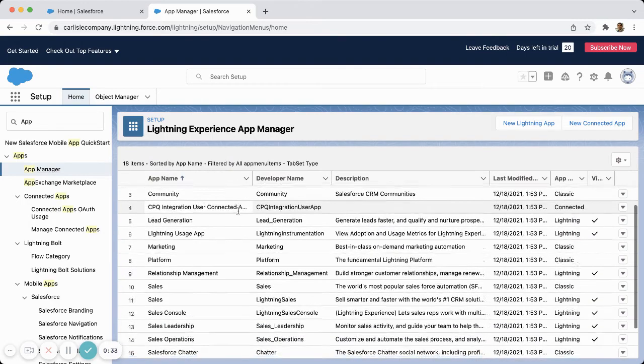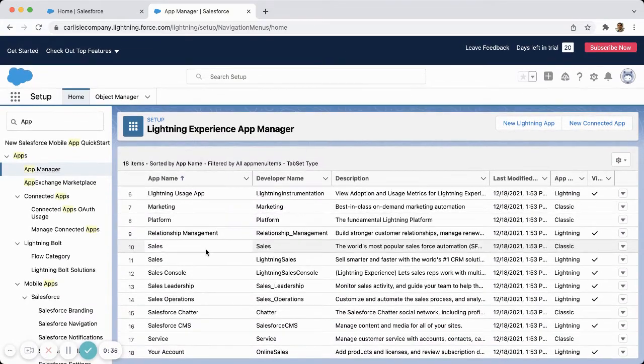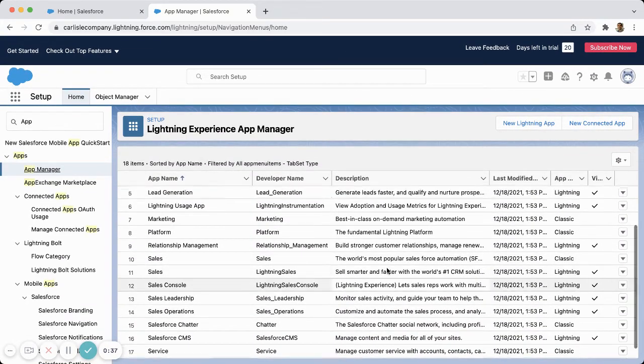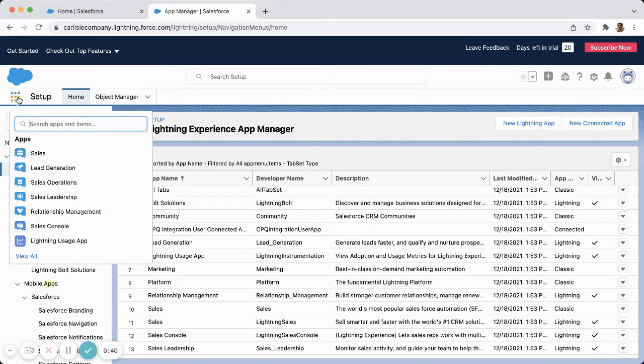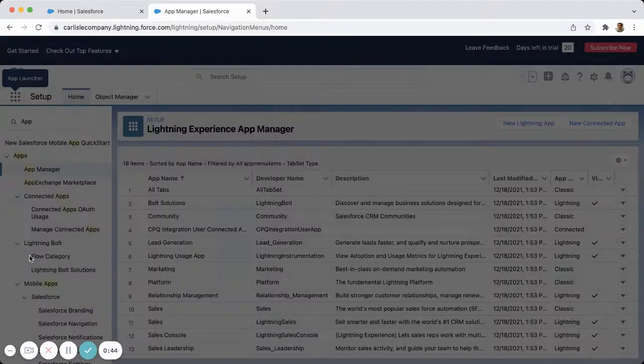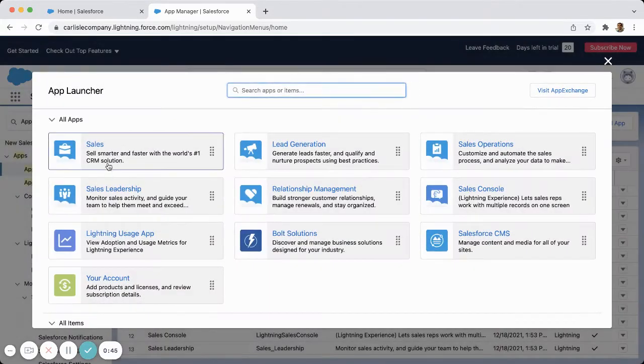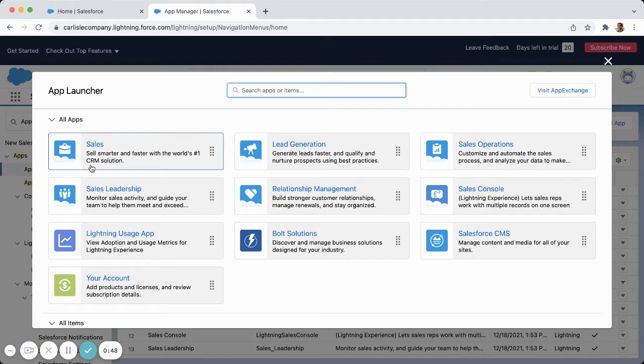Here you're going to see all the different apps that came with this out of the box. If I click on the app launcher in the top left, you can see all the different apps that come in the system. If I hit view all, I can see the app selector.